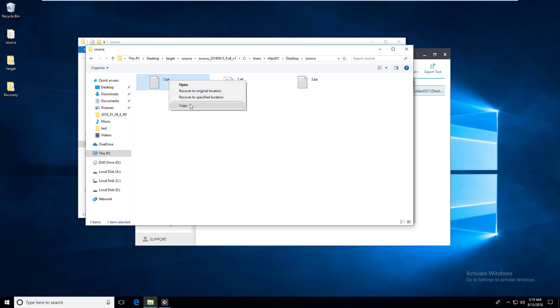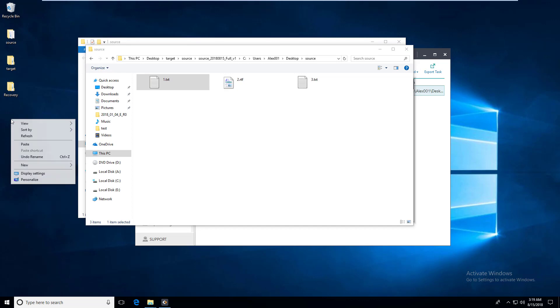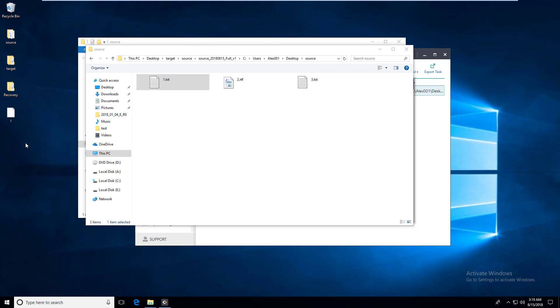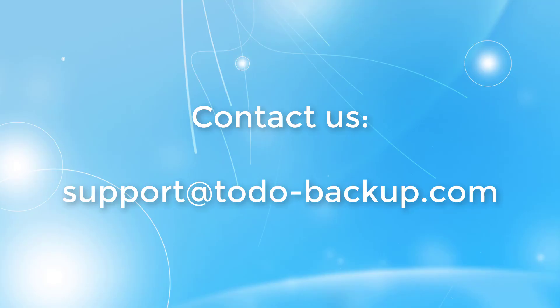Okay, this is how to use the file backup option in our backup software. If you still have any questions about it, just feel free to contact our support team. Thank you very much for watching. Bye-bye.